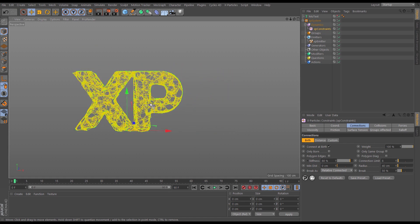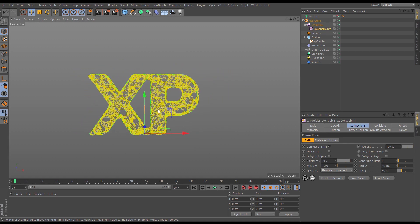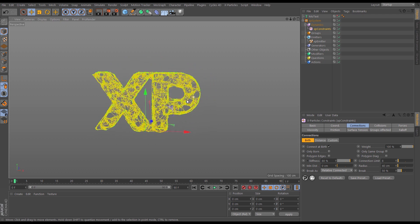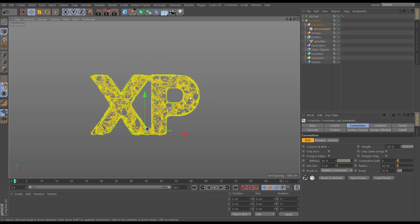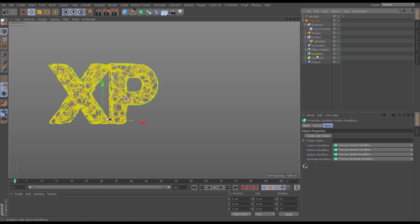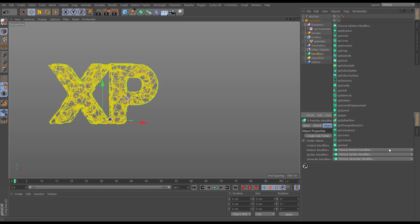Now we want these particles to dynamically peel away from the writing. We're going to do that with a wind modifier to blow them off. Let's go to the modifiers, motion modifiers, and pick a wind.